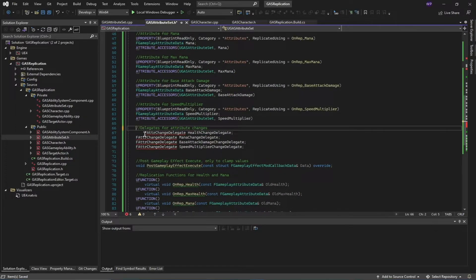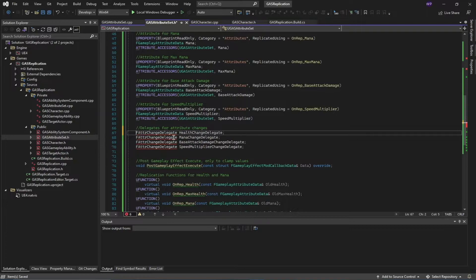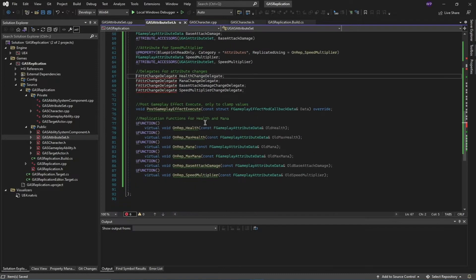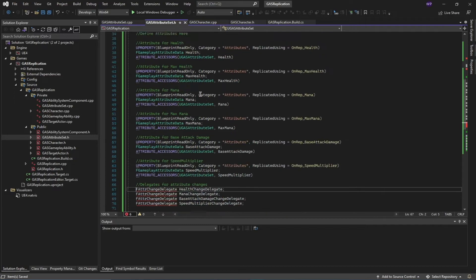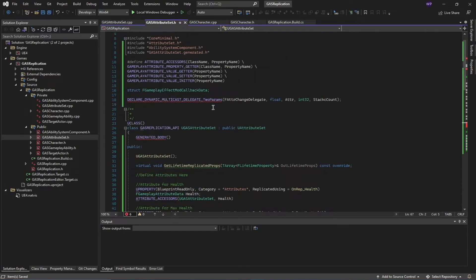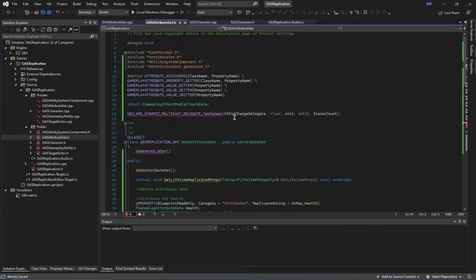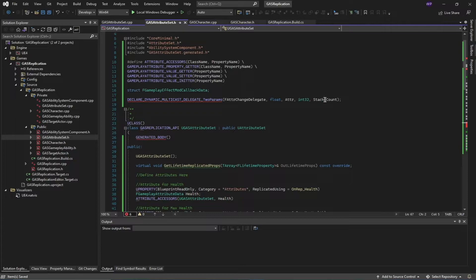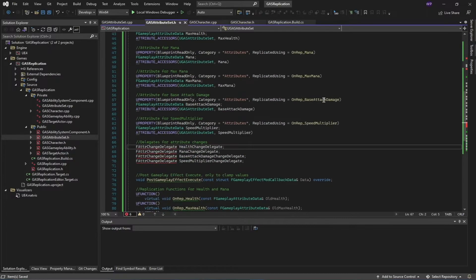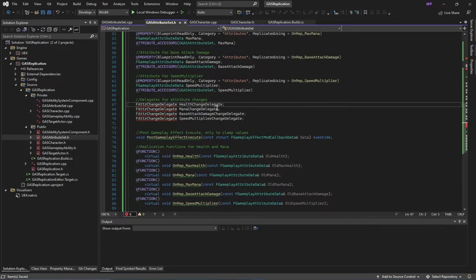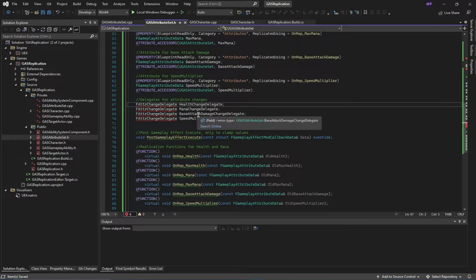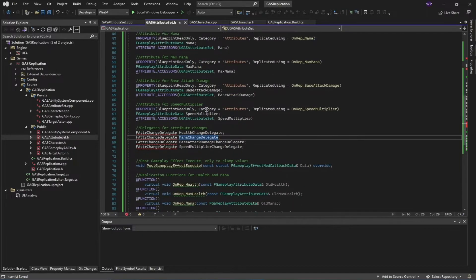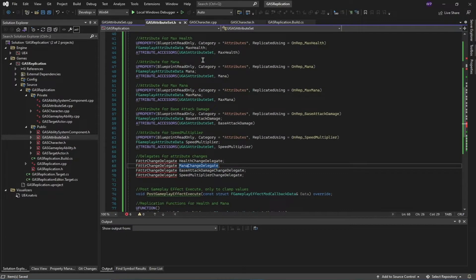We have these attribute change delegates that we have defined inside of our header file. It's going to take an attribute and the stack count value of that attribute. I've declared one for health, mana, base attack damage, and speed multiplier.